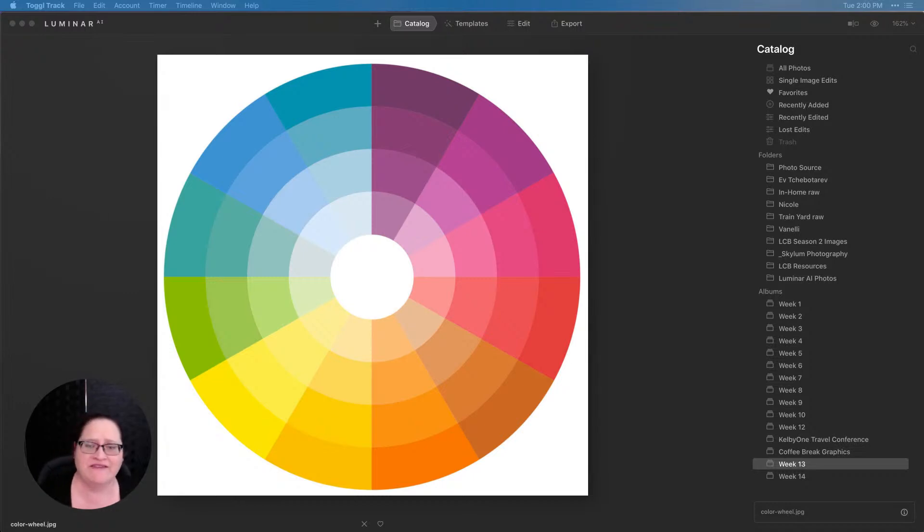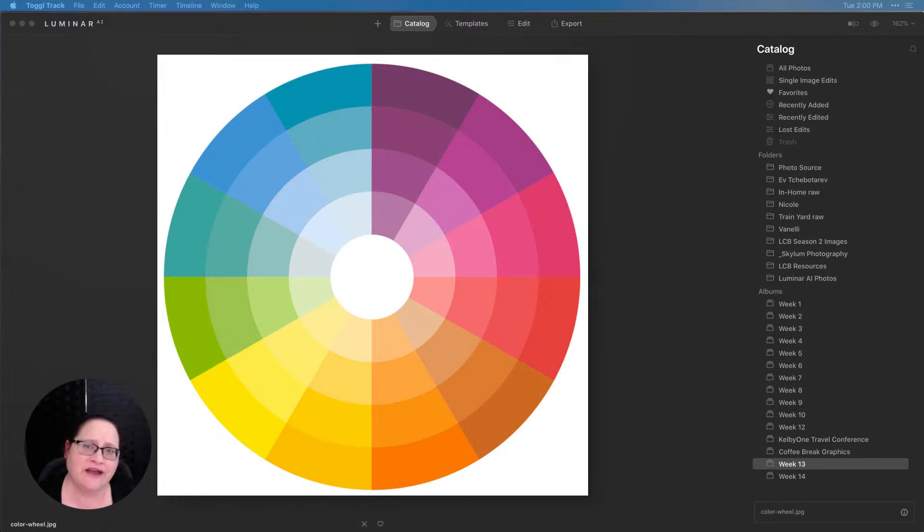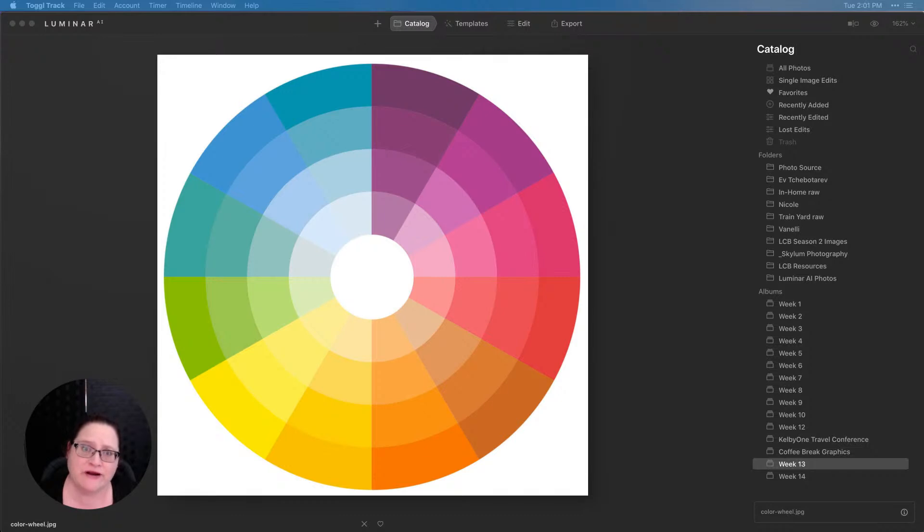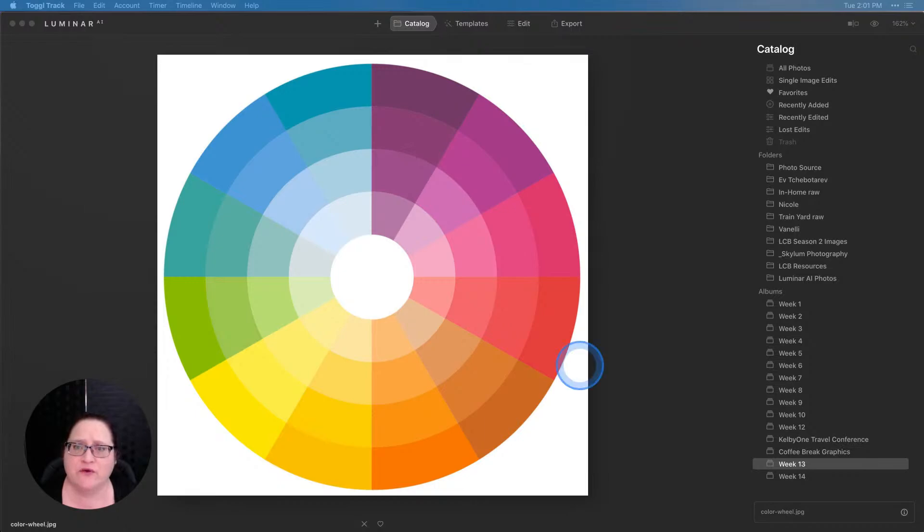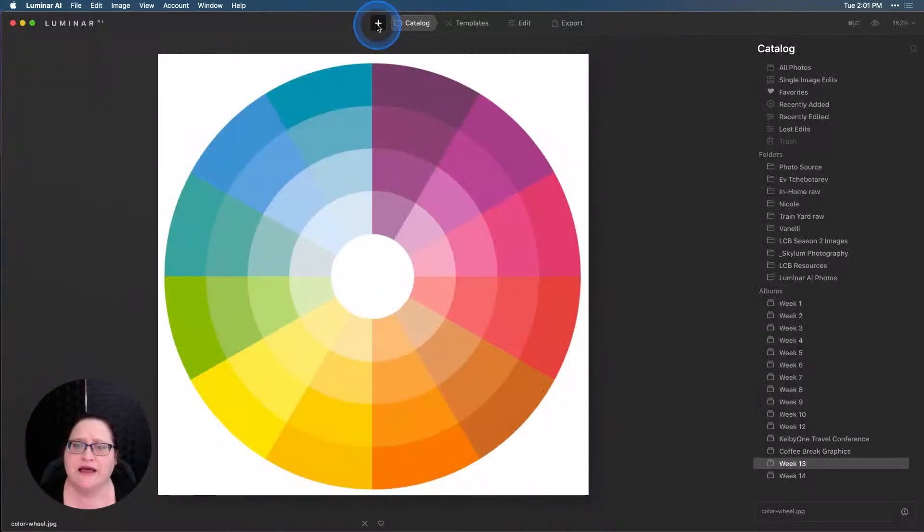Let's go ahead and dive in. So I went to the internet and I did a quick search for a color wheel. That's how I got this image into my Luminar library. It's nothing that's built into Luminar, but I did bring that in just as a quick single image edit.